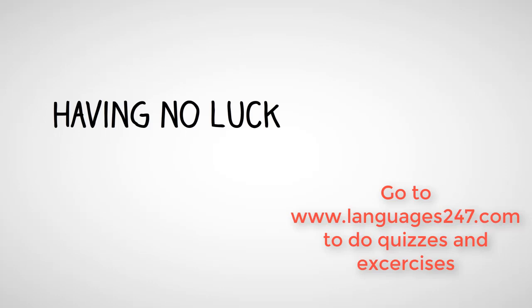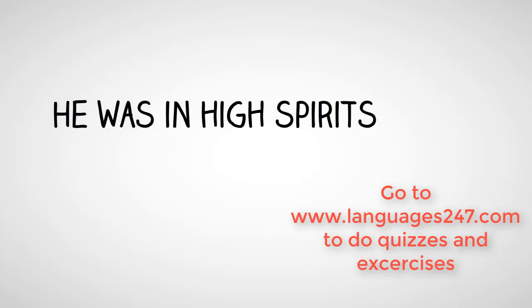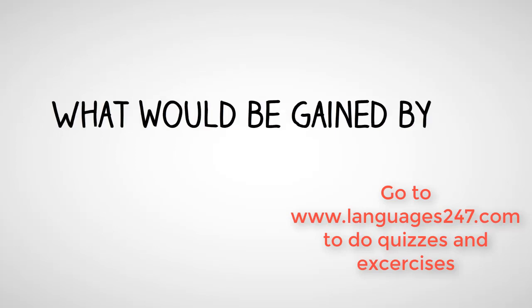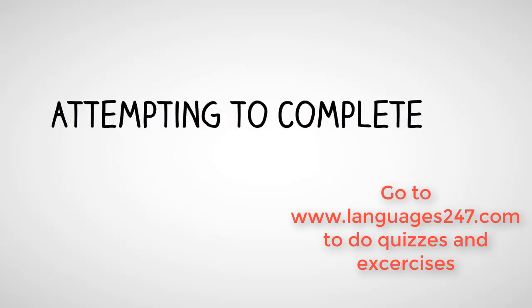Having no luck with most items, he was still in high spirits. He questioned what would be gained by attempting to complete everything.